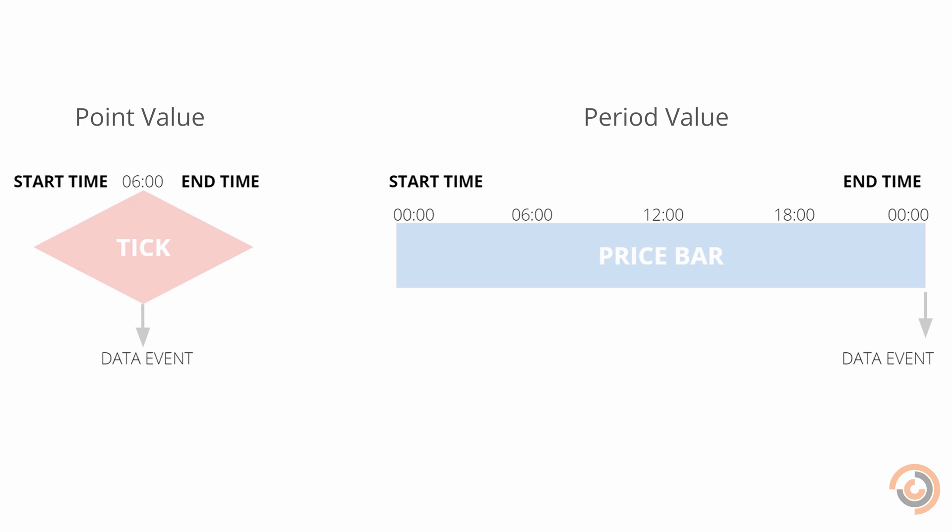Data in Lean comes in two formats: point values and period values. Point values represent discrete data from a single point in time, like tick data. Period values are an aggregate of data over a period of time, like bar data.